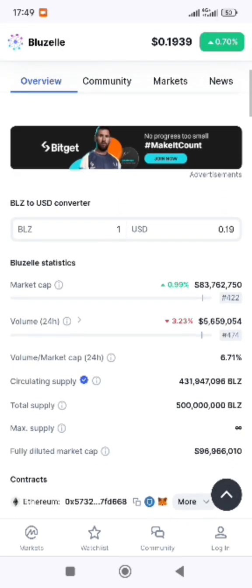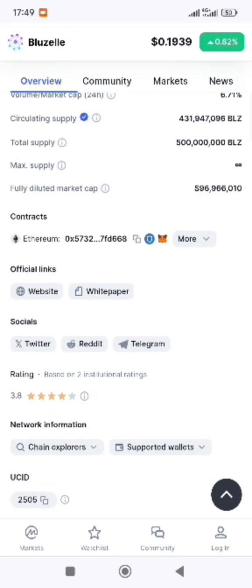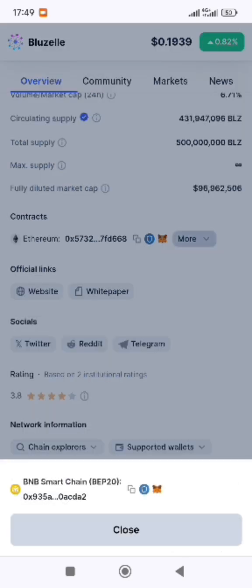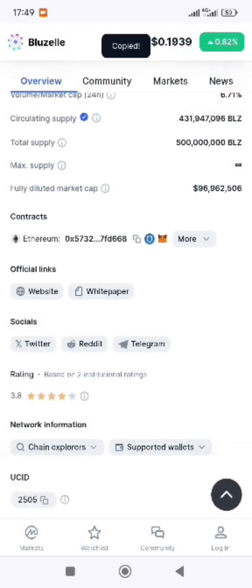Scroll down and look — here you can see 'Contracts.' This shows the contract address under the Ethereum network. That is the Blue Zone contract address on the Ethereum network. Click on 'More.' It only has the Ethereum ERC-20 contract, so just copy this one — this is for Ethereum.